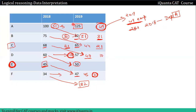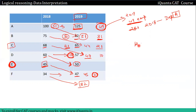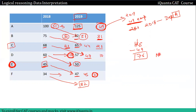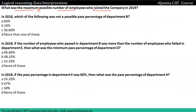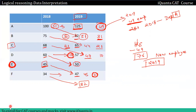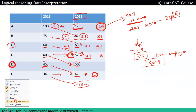New employees who joined: 125 minus 49 equals 76. So 76 new employees joined the company in 2019. What was the maximum possible number of employees who joined the company in 2019? Our answer is 76.